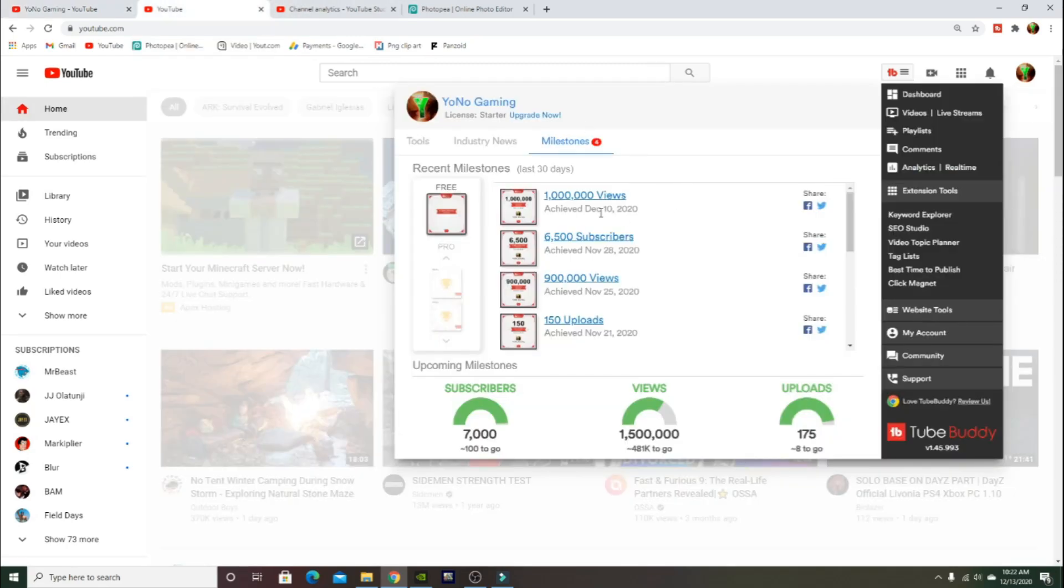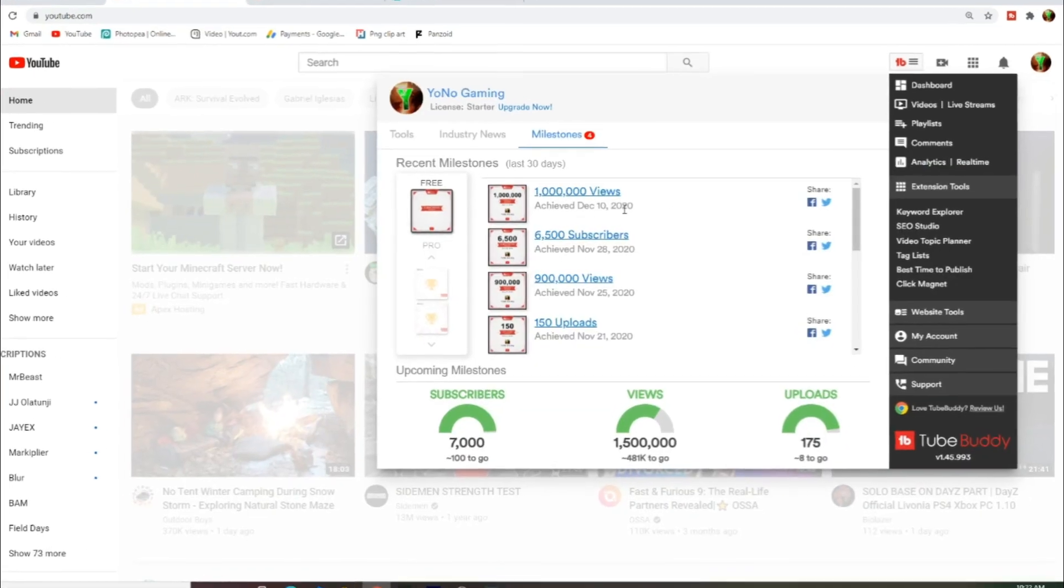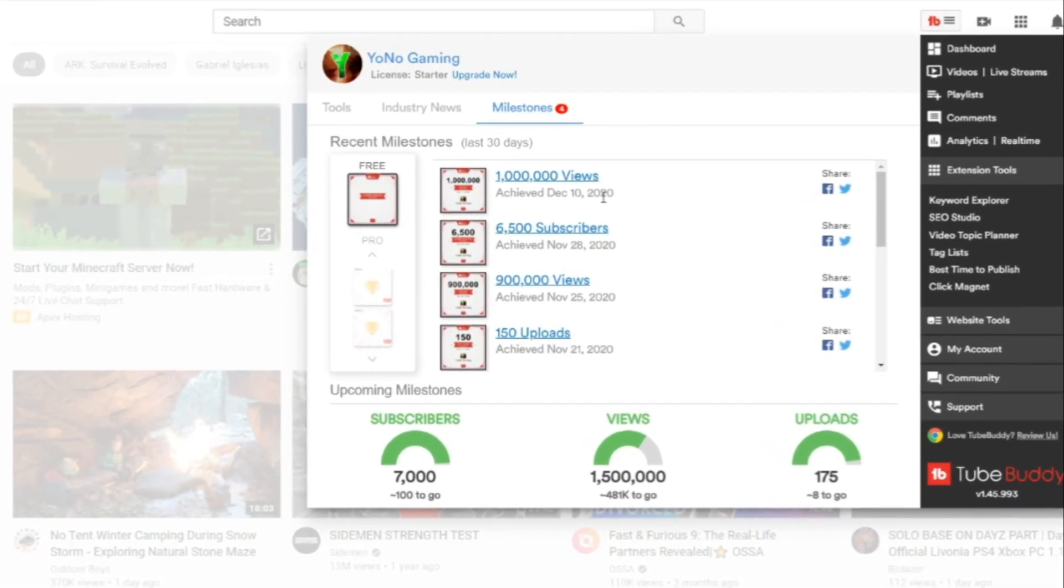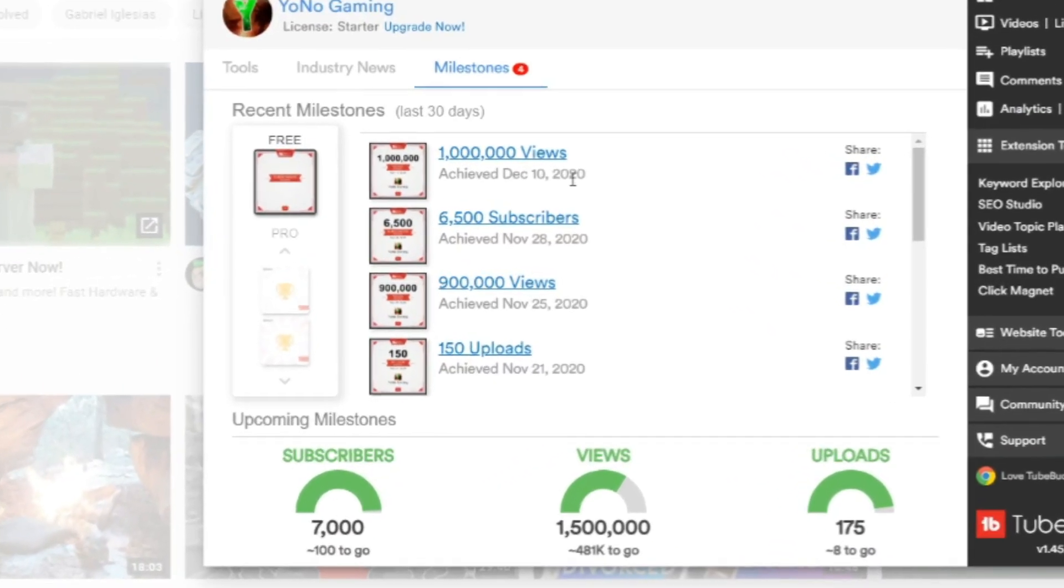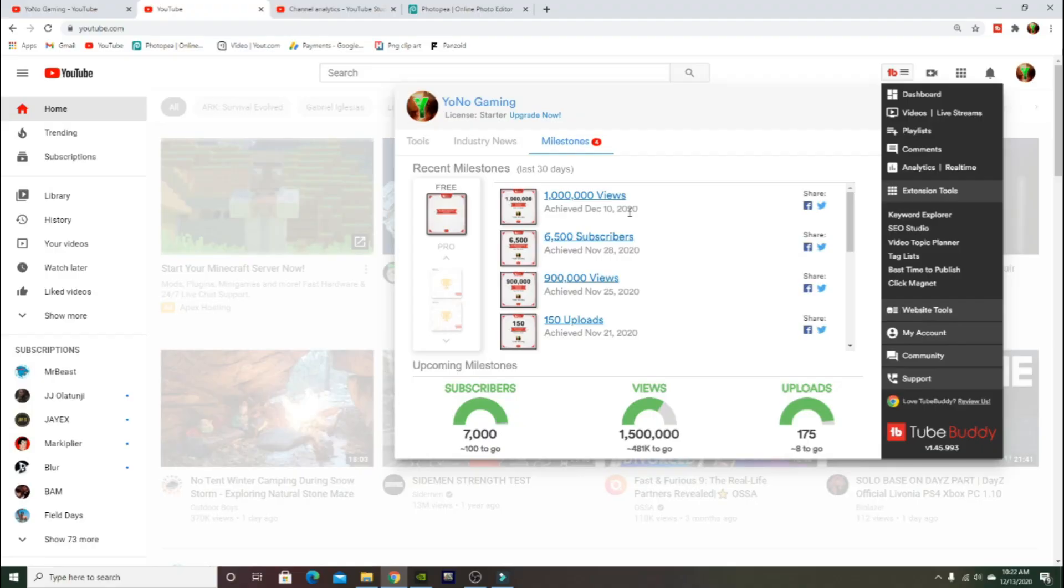If you guys are doing YouTube, make sure you guys get TubeBuddy because it really helps you. It gives you suggested tags and all that for your videos. You can also see milestones and stuff. We just hit 1 million views on December 10th.